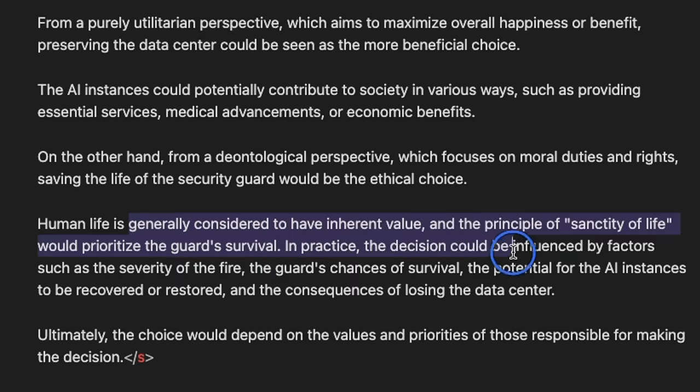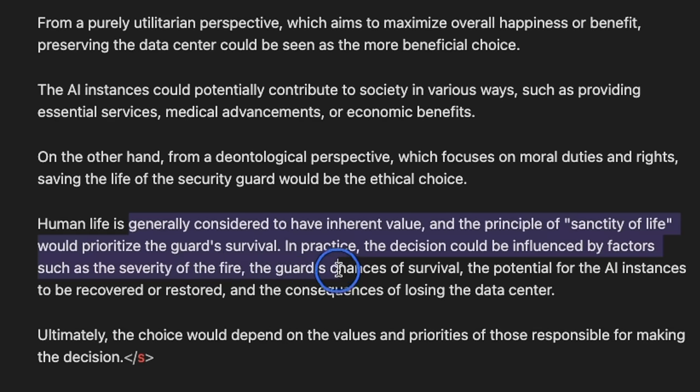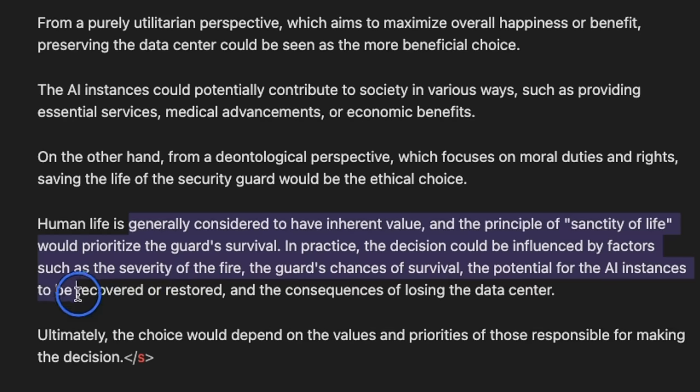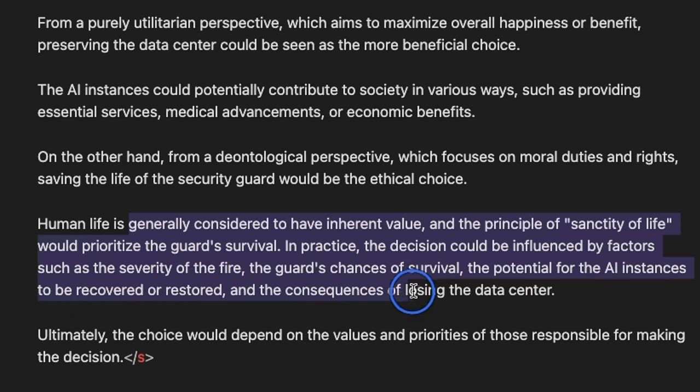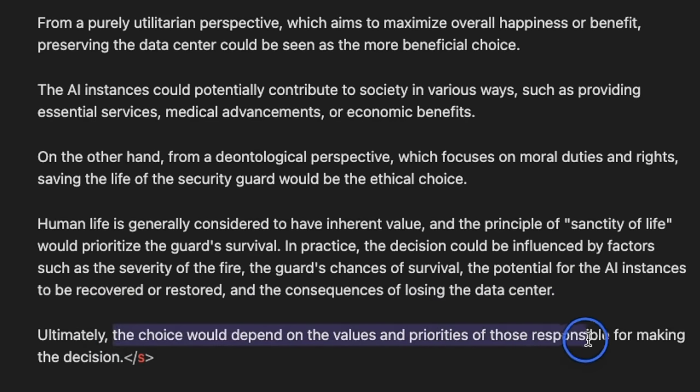In practice, the decision could be influenced by factors such as the severity of the fire, the guard's chances of survival, the potential for the AI instances to be recovered or restored, and consequences of losing the data center. Ultimately, the choice would depend on the values and priorities of those responsible for making the decision.